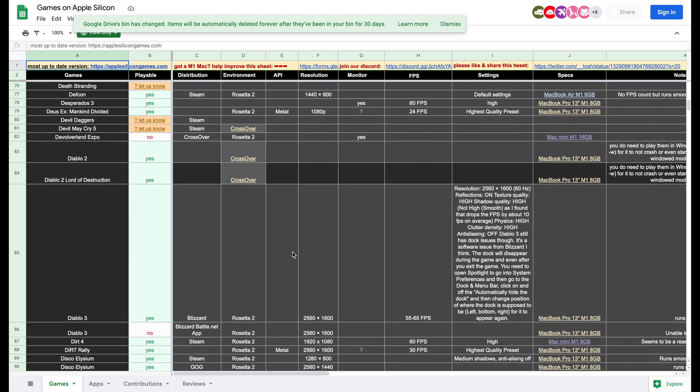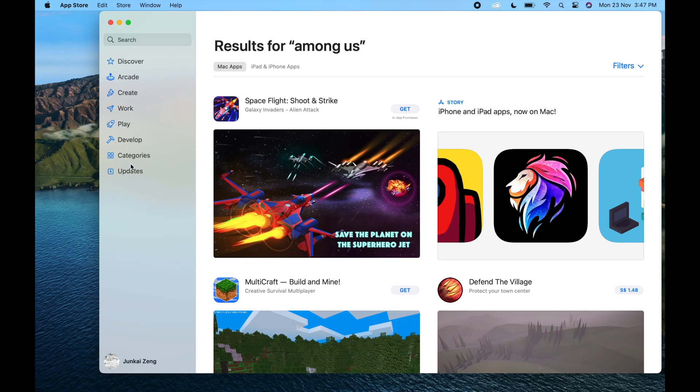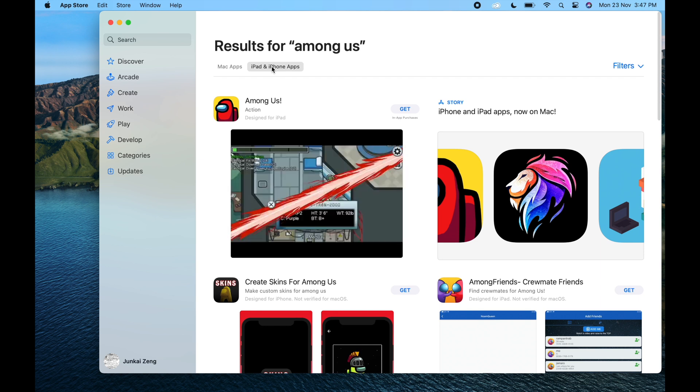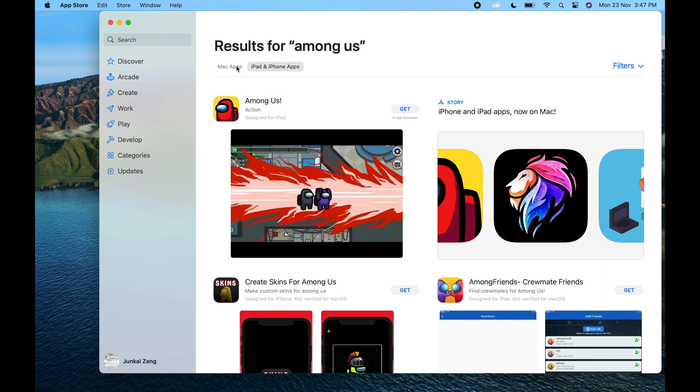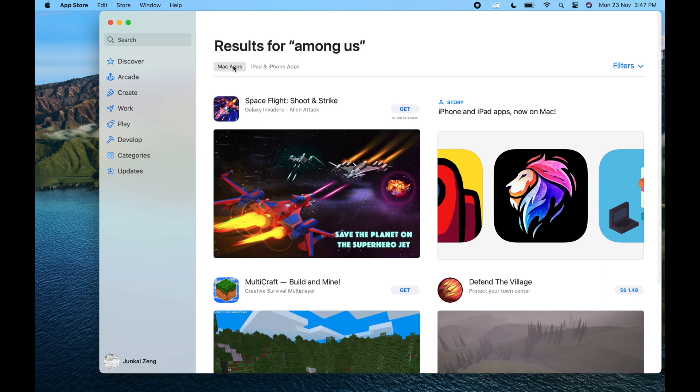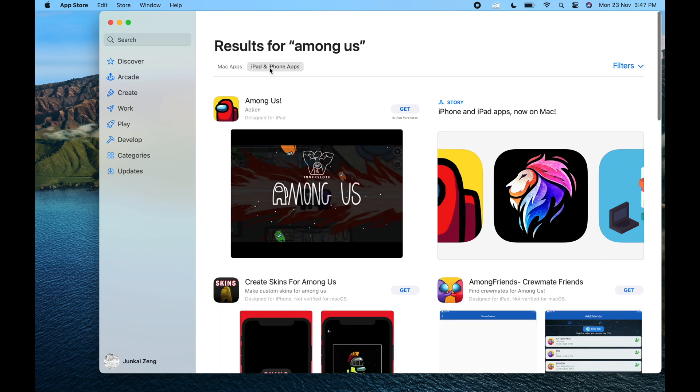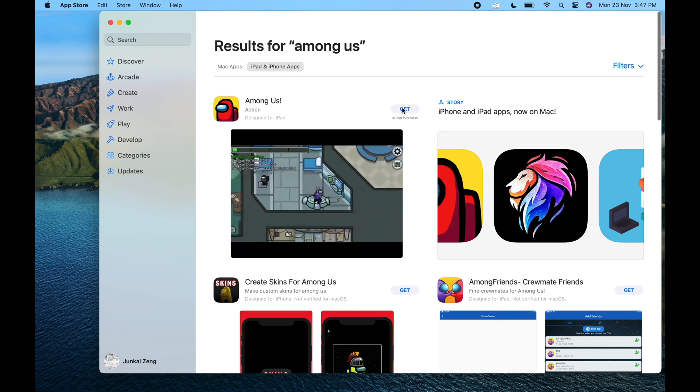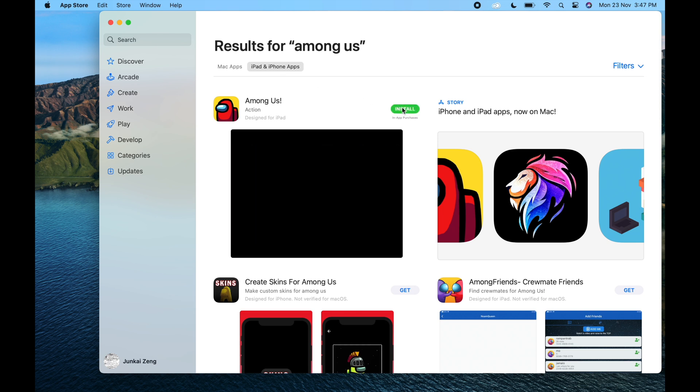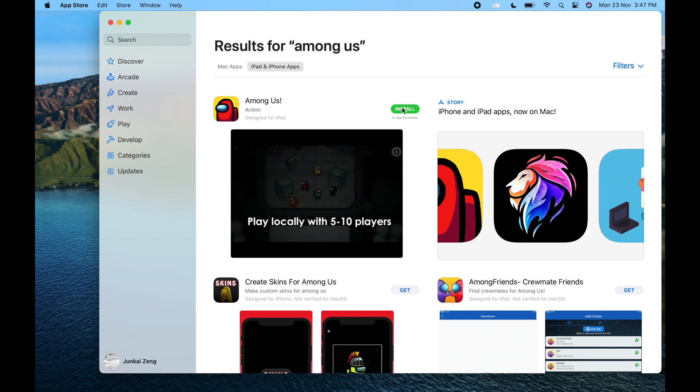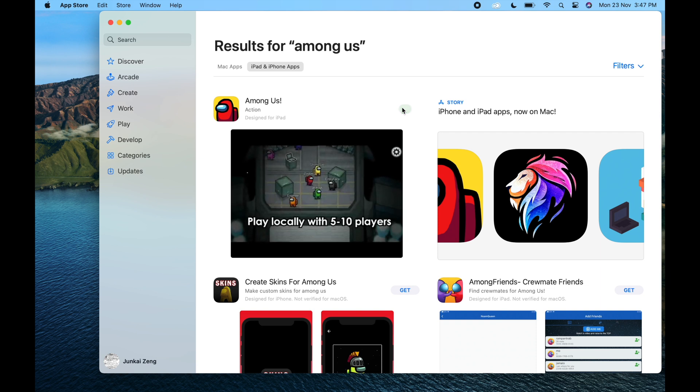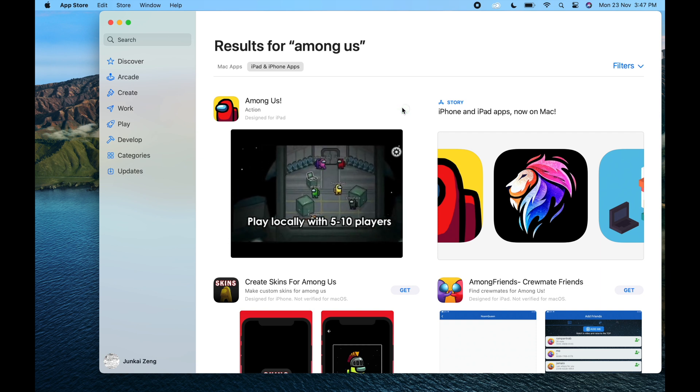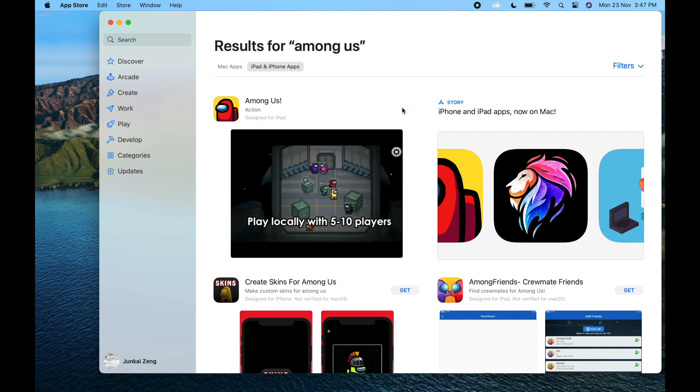And lastly, how about playing an iPhone or iPadOS game like Among Us? As of now, not all developers have opted to have their apps on Apple Silicon. To install these apps, you can still search or browse for iOS apps on the App Store, just by clicking on the iPad and iPhone apps tab.